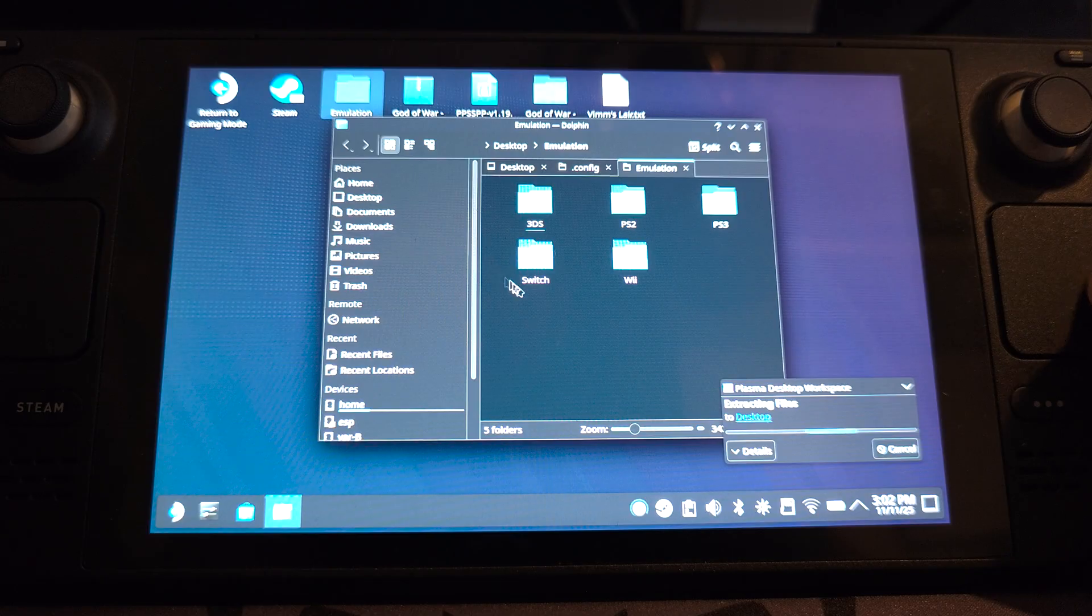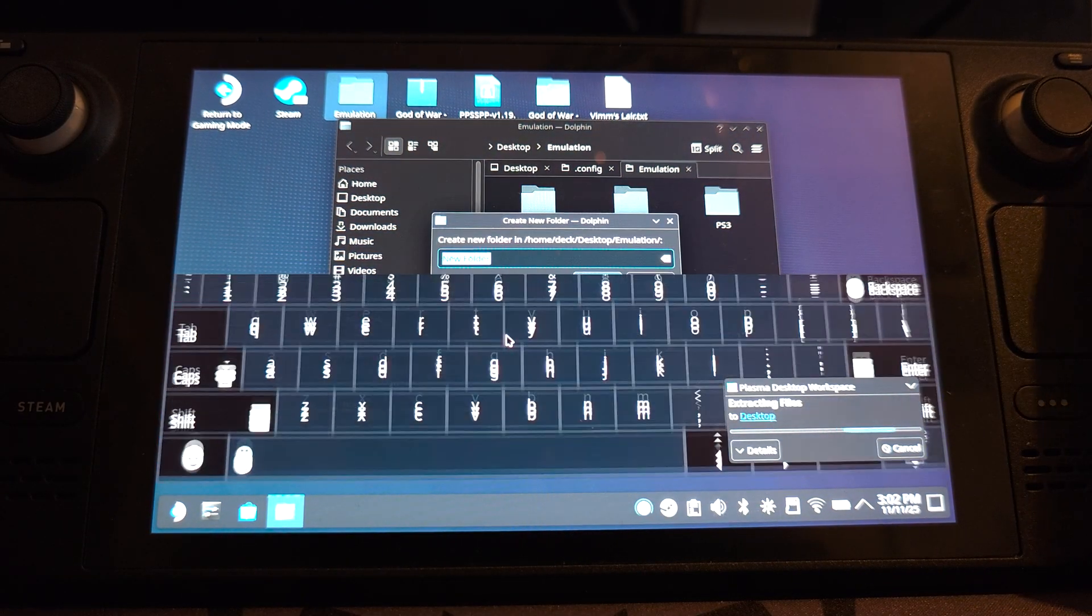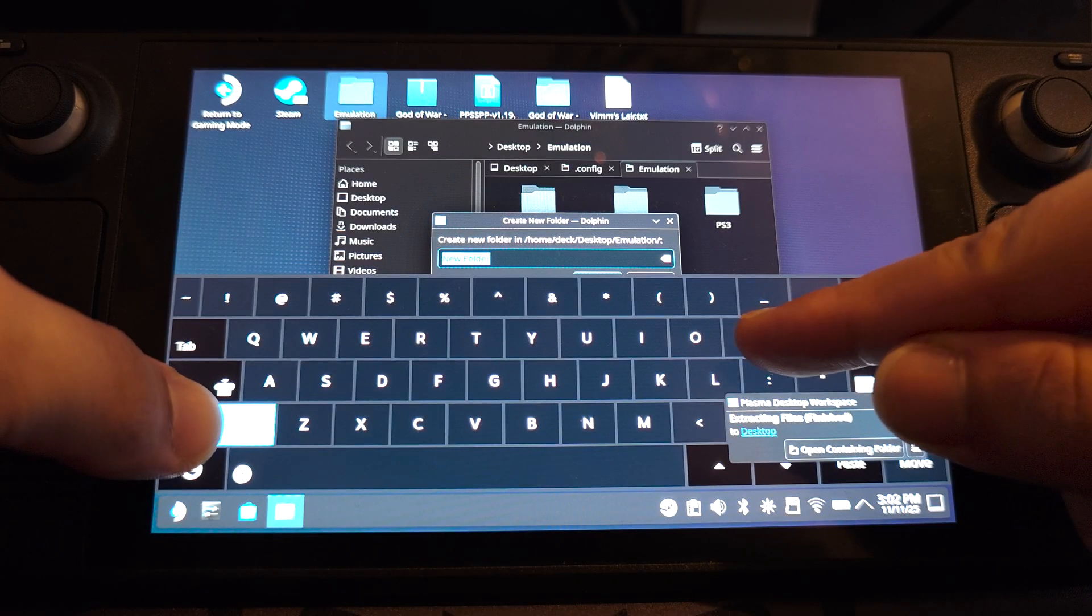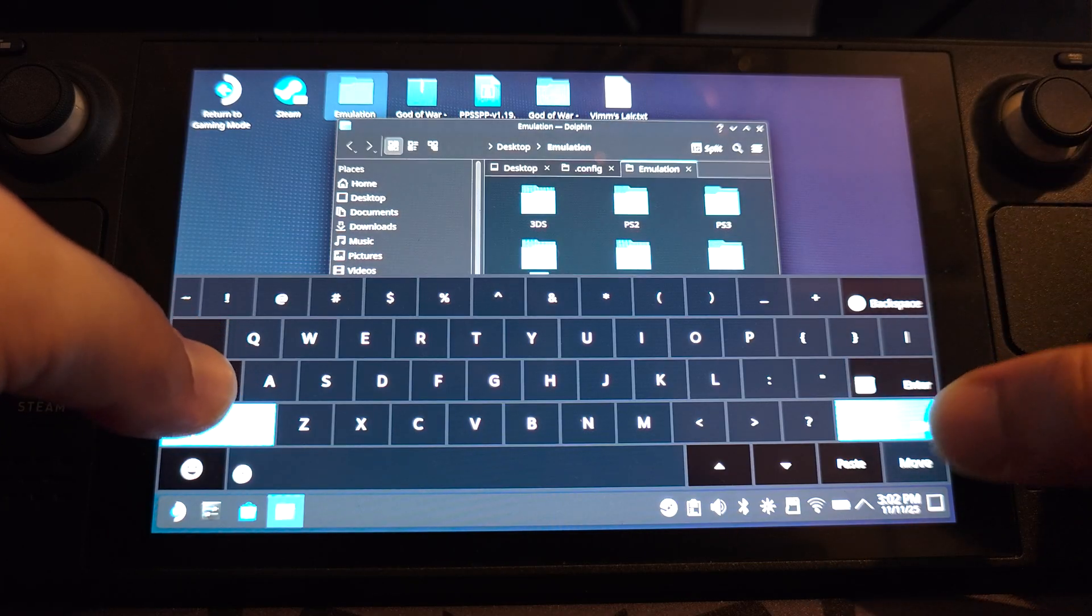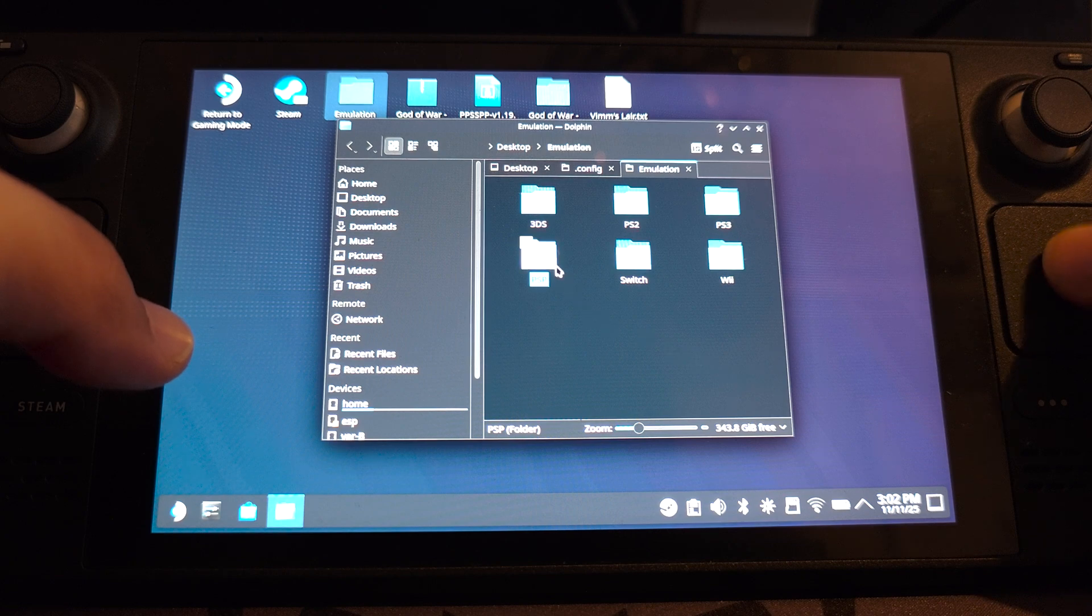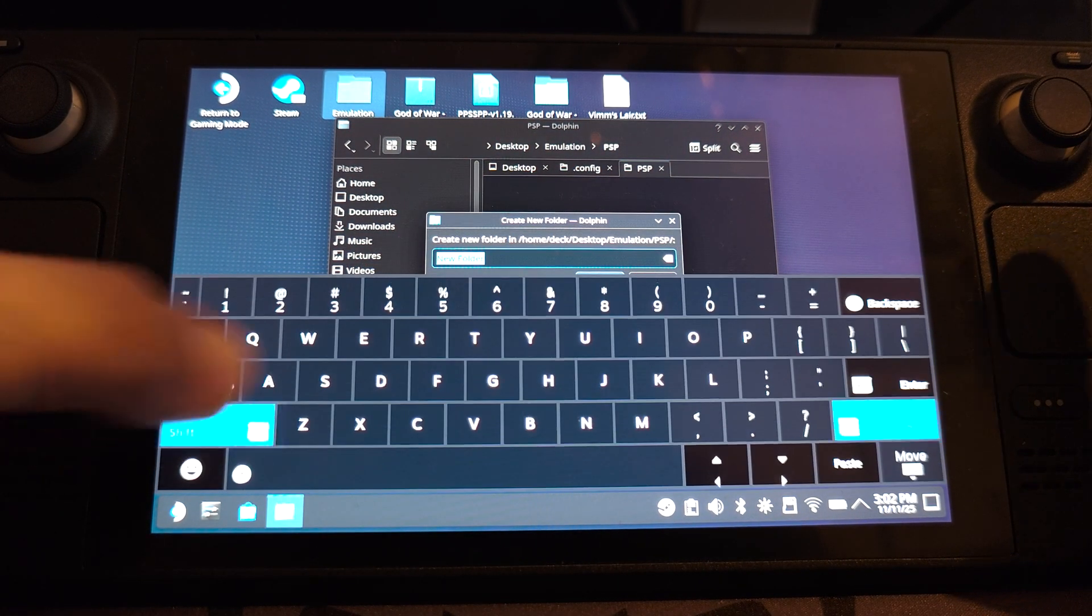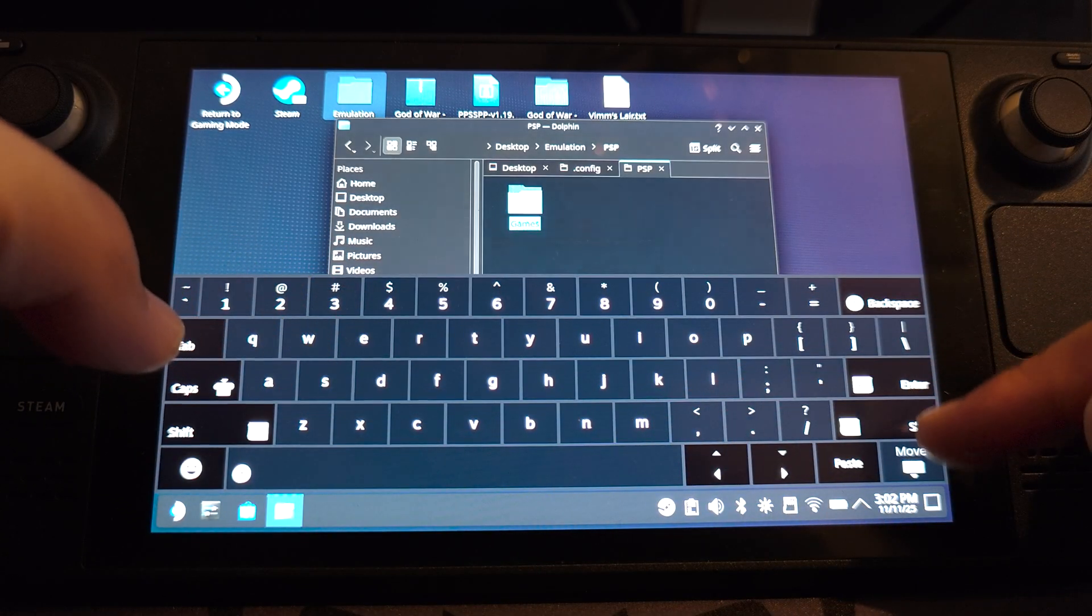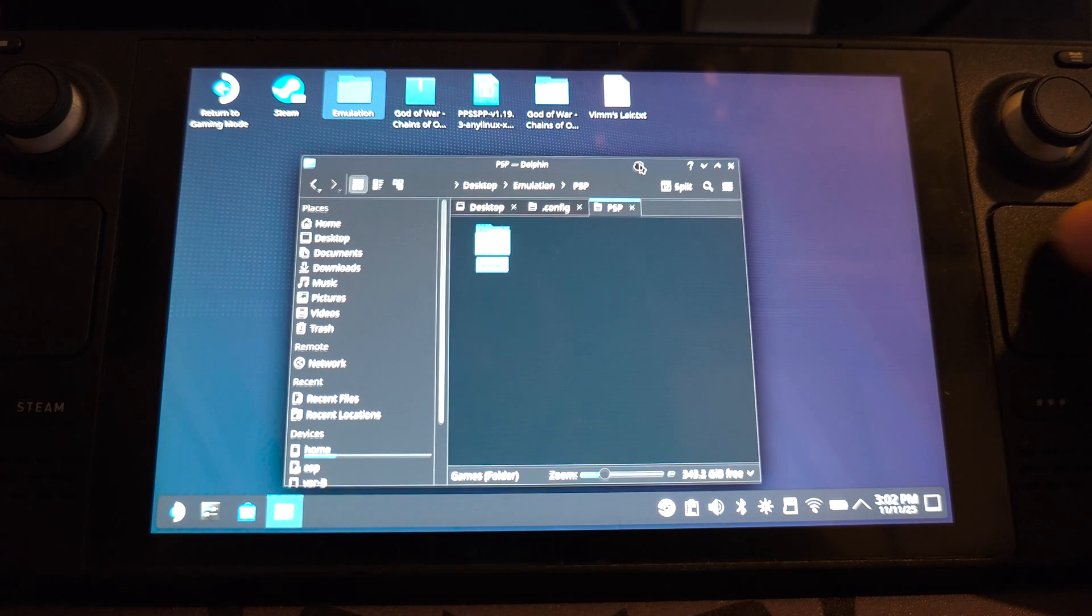In there, I'm going to create another folder and I'm going to call this PSP. And in here, I'm going to create another folder and I'm going to call this games. It's just a great way of organizing all your ROM files.